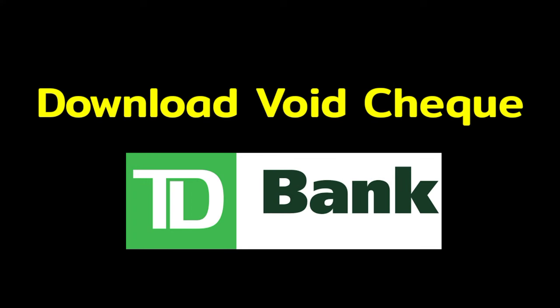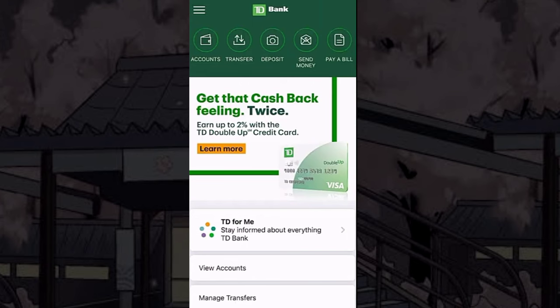To download your TD account void check, first, after logging in to your TD mobile banking account, from the home screen, choose Accounts.